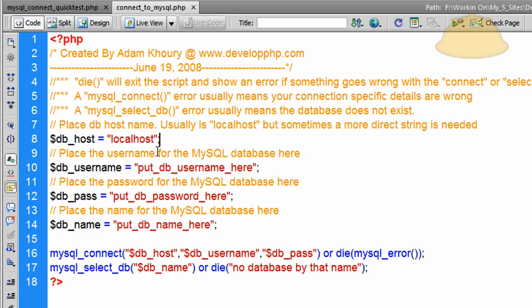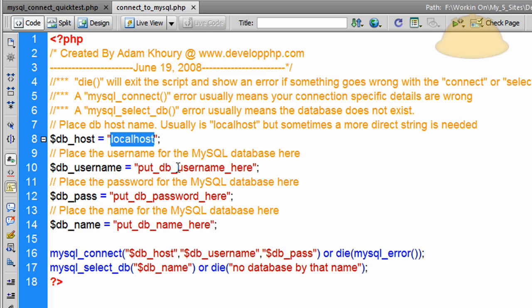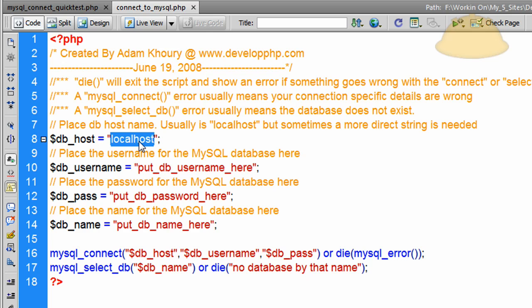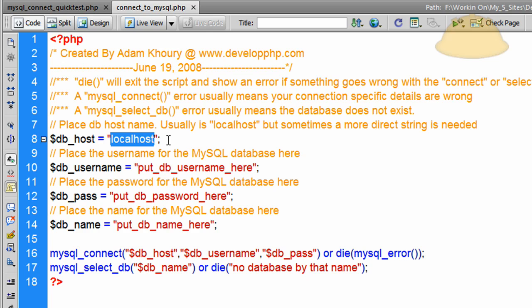The first thing in this script is we set up some variables. This information could be put directly in, but I set it up into variables to make it easier to identify what needs to go where. We have 'localhost' for most situations, but if you're on GoDaddy you might have a different string of characters as the address for your MySQL host — make sure you get the proper hostname in there.